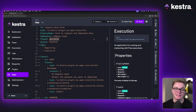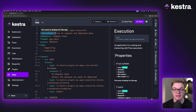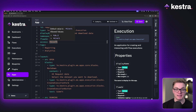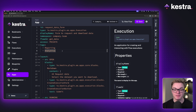When we first open this, it looks a little bit like our flows. We have an ID and a namespace like we would expect in a workflow, but we also have a type, a display name, the flow ID related to this app, and the access. For access, we can make this a completely public app, require Kestra credentials to log in, or make it private. You can also add tags to make it easier to filter in the apps menu.